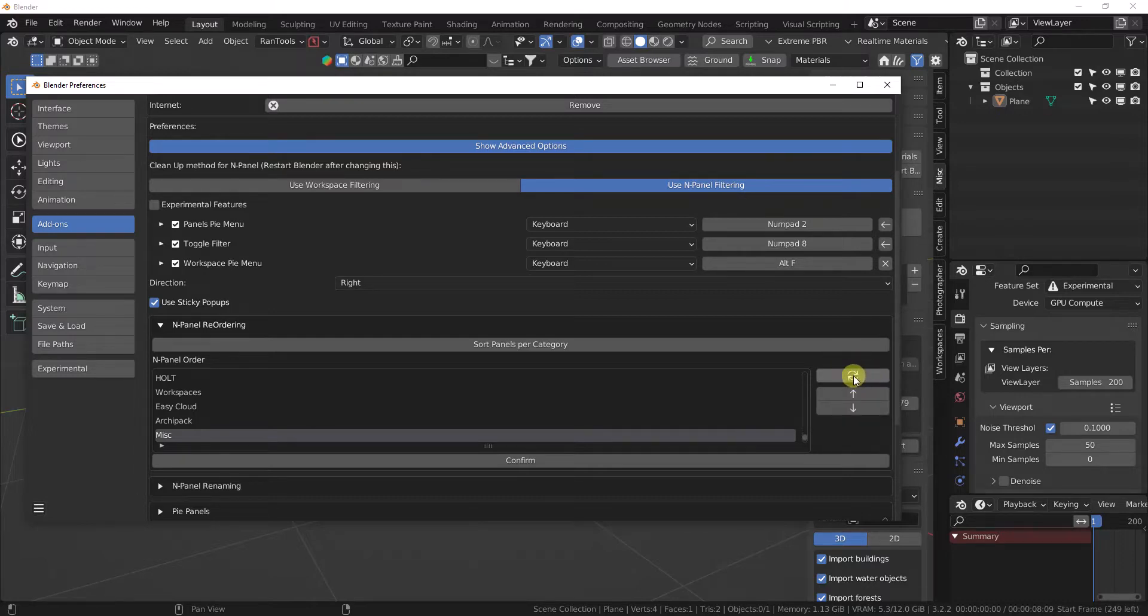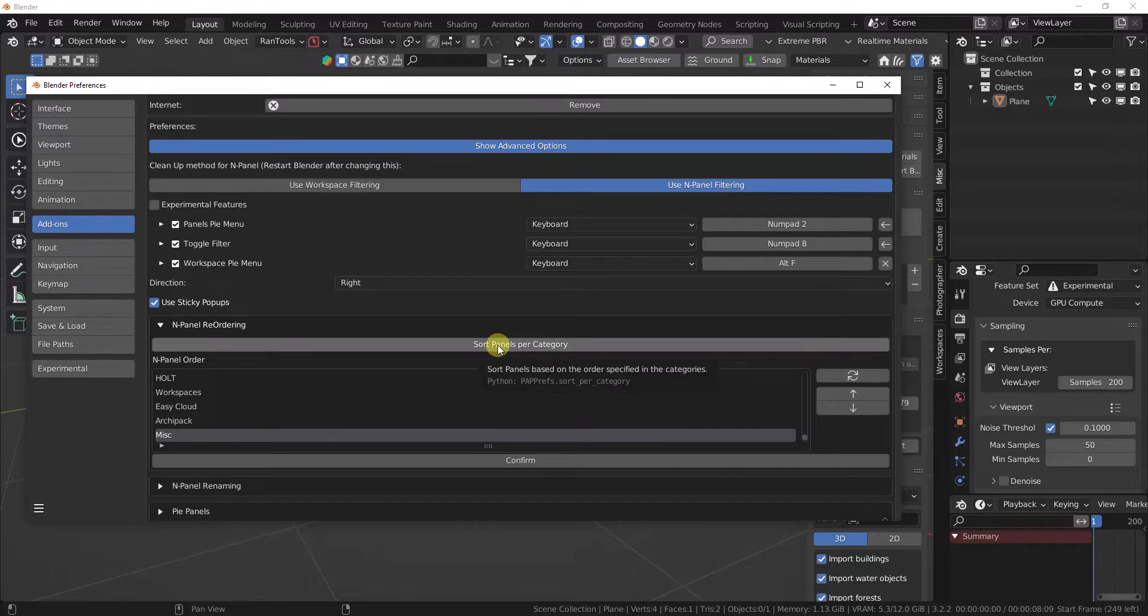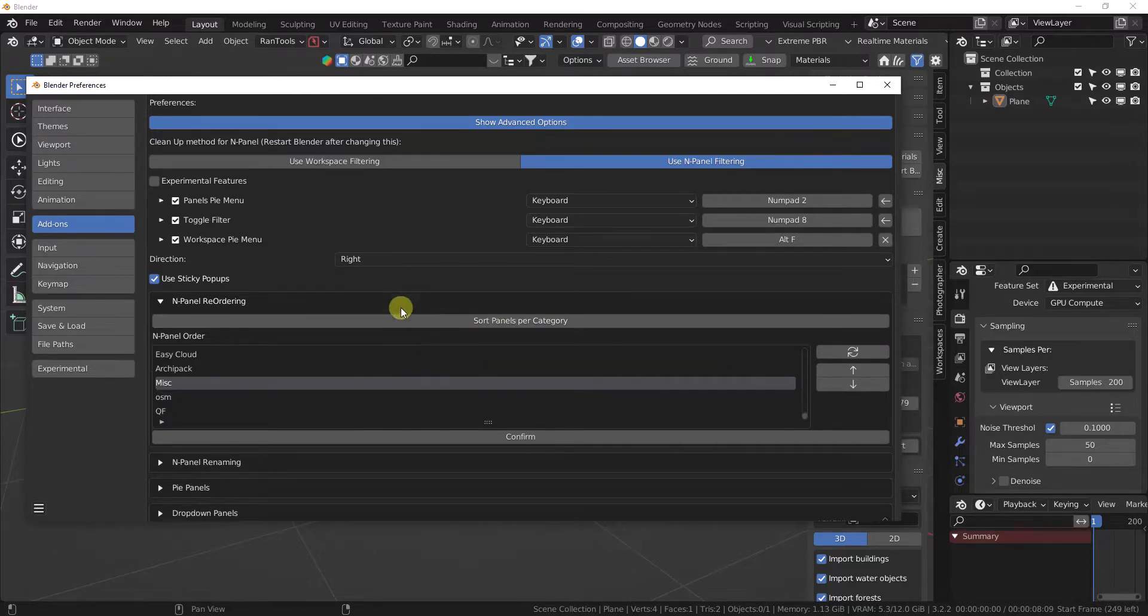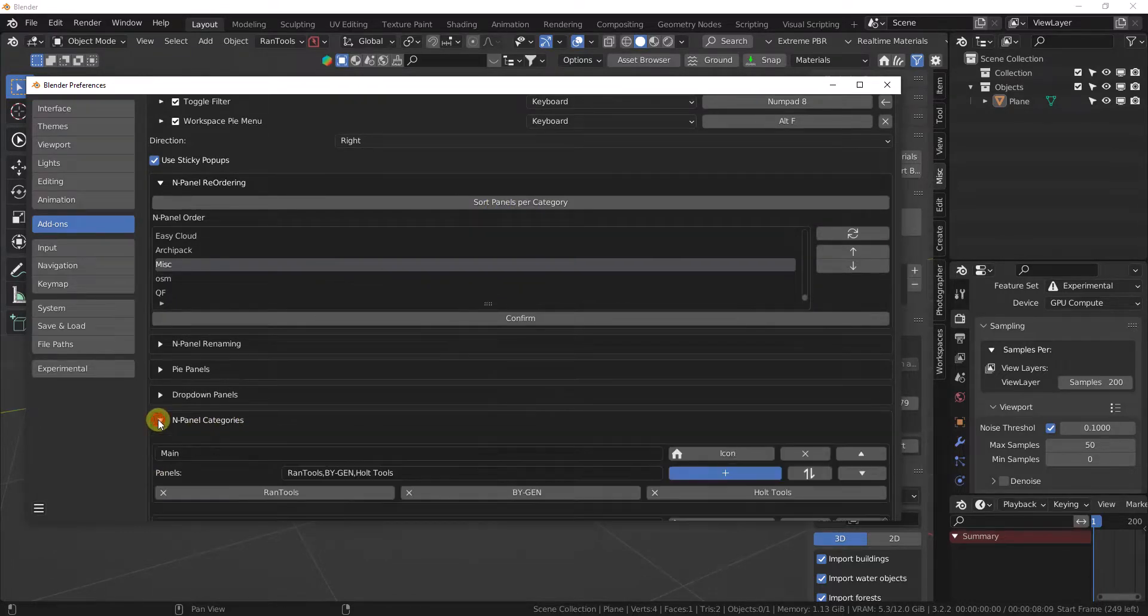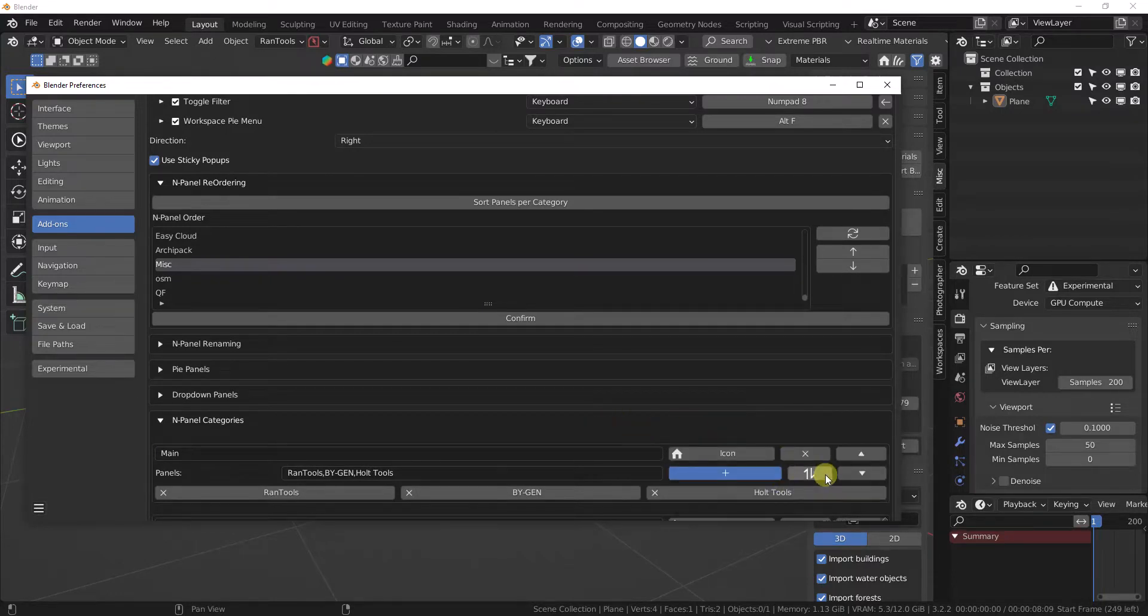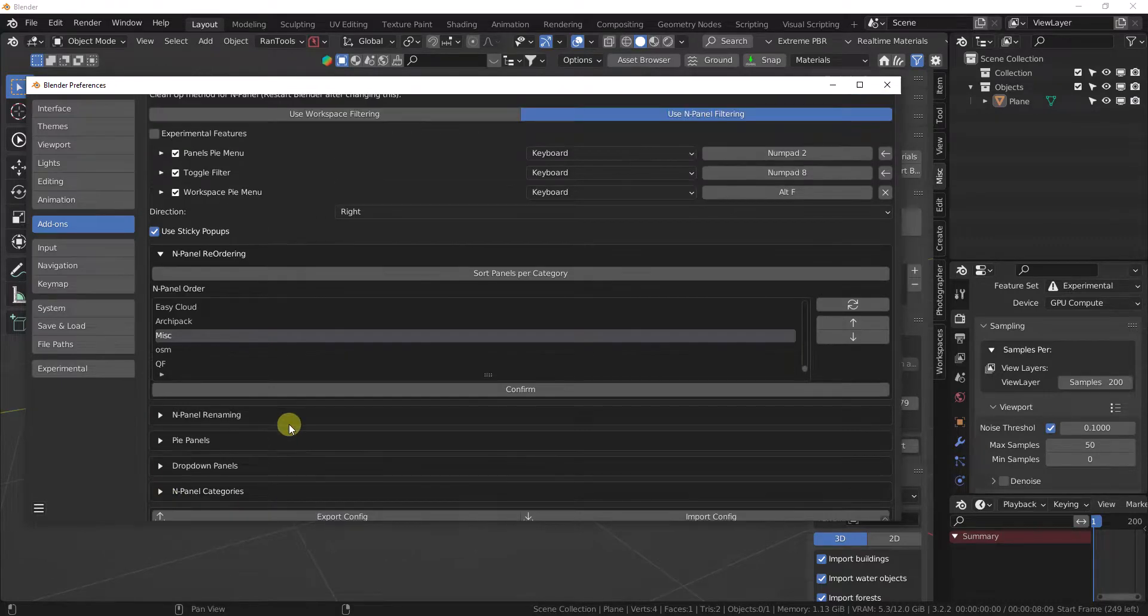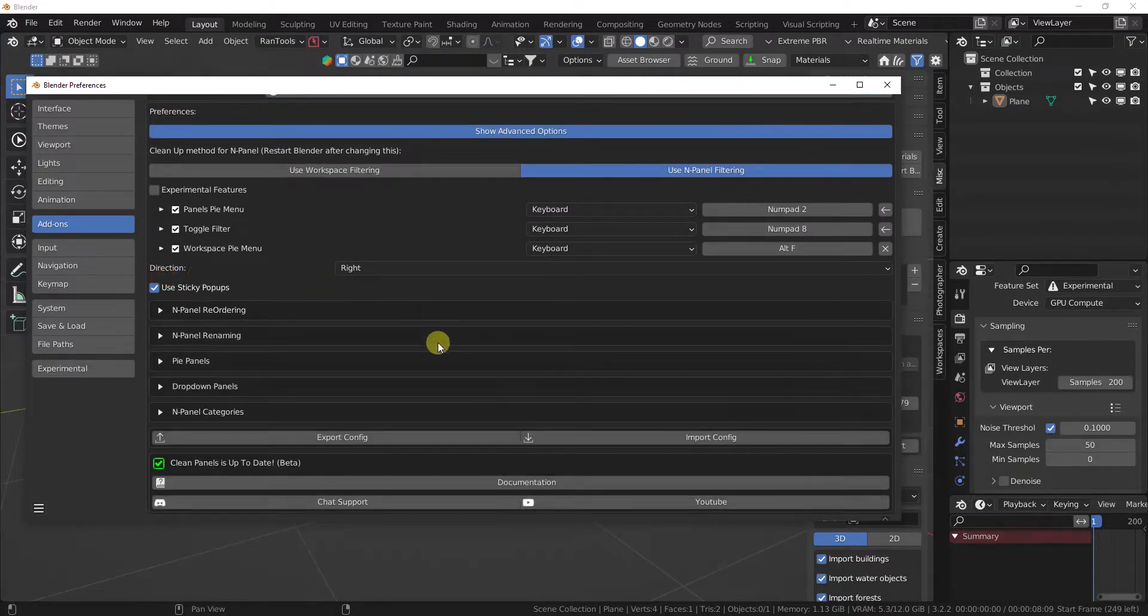If you want to sort your panels per category, click this button here, and then you'll be able to use this Reorder button within the categories, and it will use that over the other one.